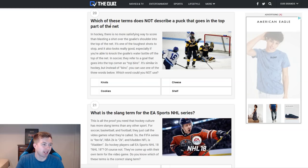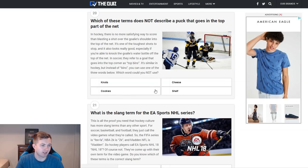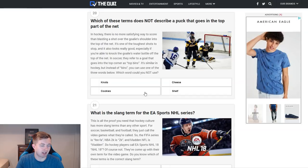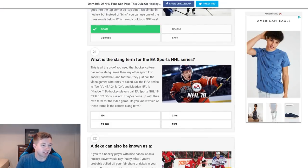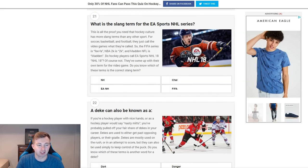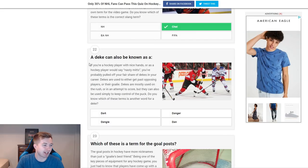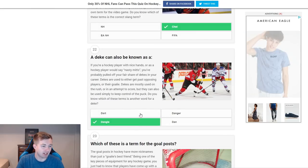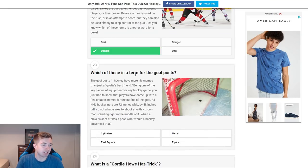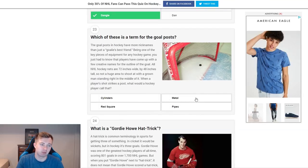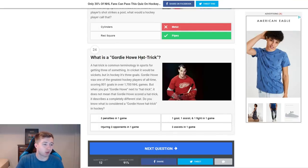Which of these terms does not describe a puck that goes in the top part of the net? Knots, cookies, cheese, and shelf. Shelf is top of the net, same with cheese, and I guess cookie — like the cookie jar — so we'll go with knots. What was the slang term for the EA Sports NHL series? Chel, of course — imagine if somebody put FIFA. D can also be known as a dangle — pretty easy one. Which of these is a term for the goal posts? Cylinders, red squares, metal pipes. I think it's pipes — off the pipes. I swear I've heard people say 'off the metal' — that was a legitimate wrong answer.